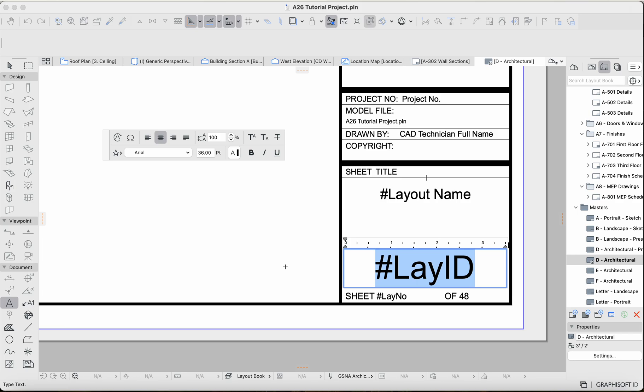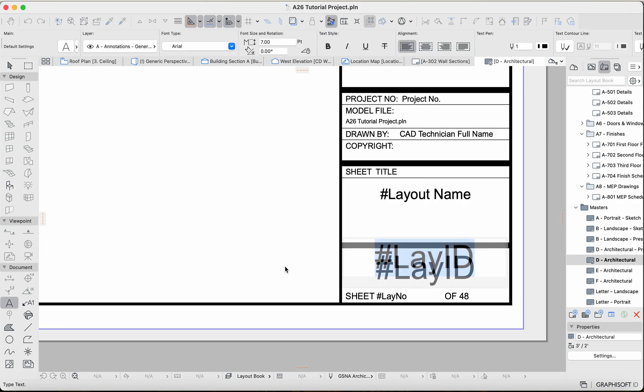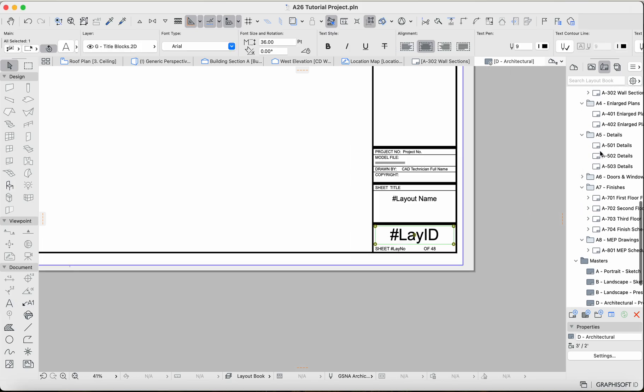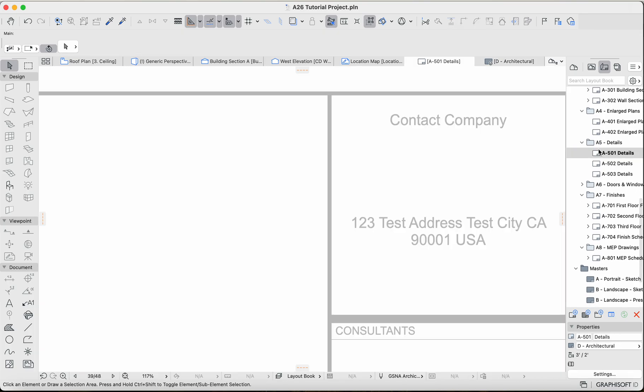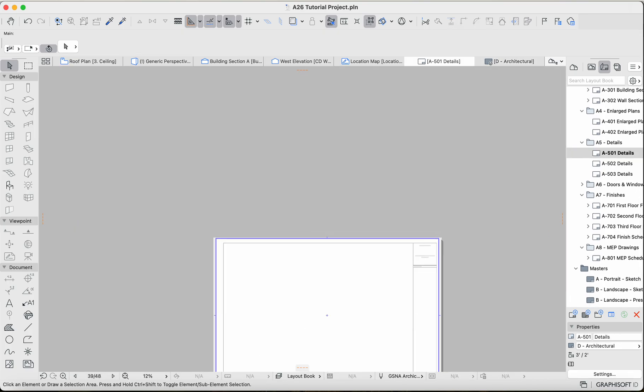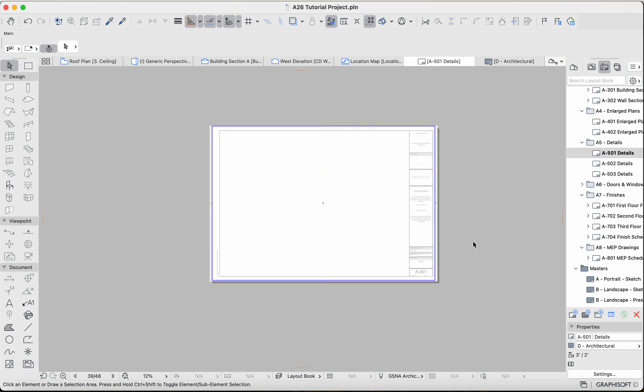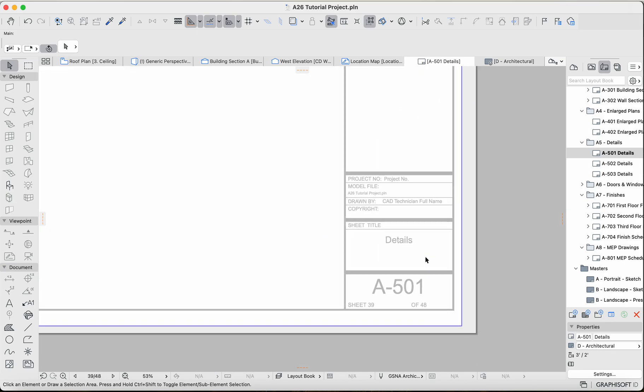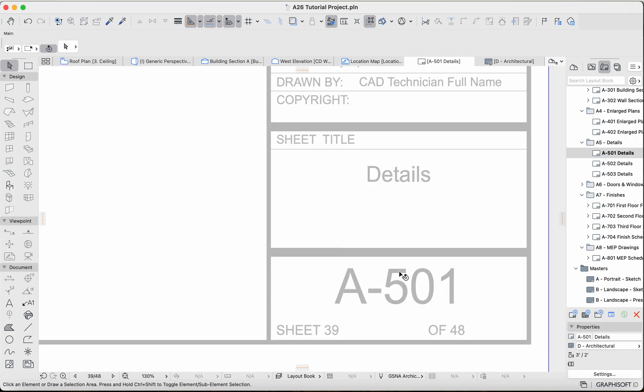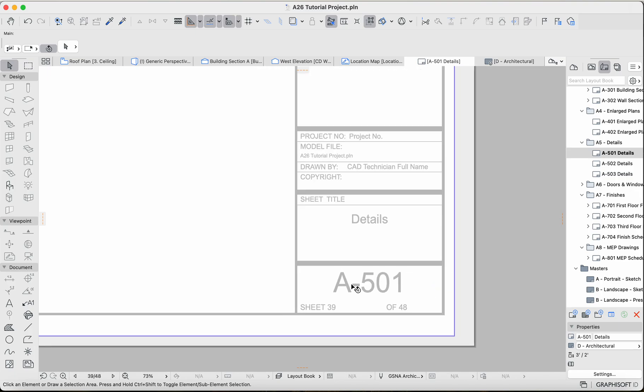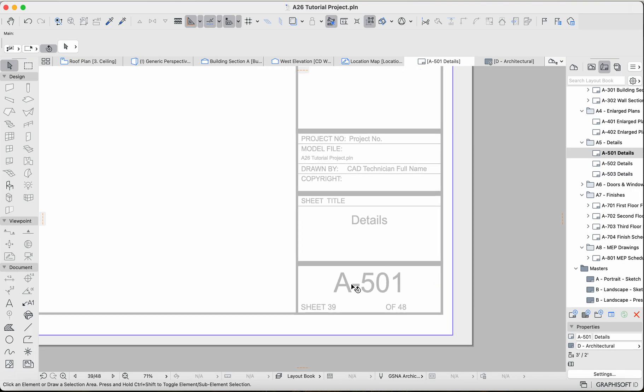You just double tap that architectural D master layout, it'll take you here. So here it's auto-generating the layout ID. And so if we go to an actual page that has this particular master layout applied, such as this one, A5 Details, you can see that it's updated with the actual page number and it doesn't have that hashtag layout ID, right?